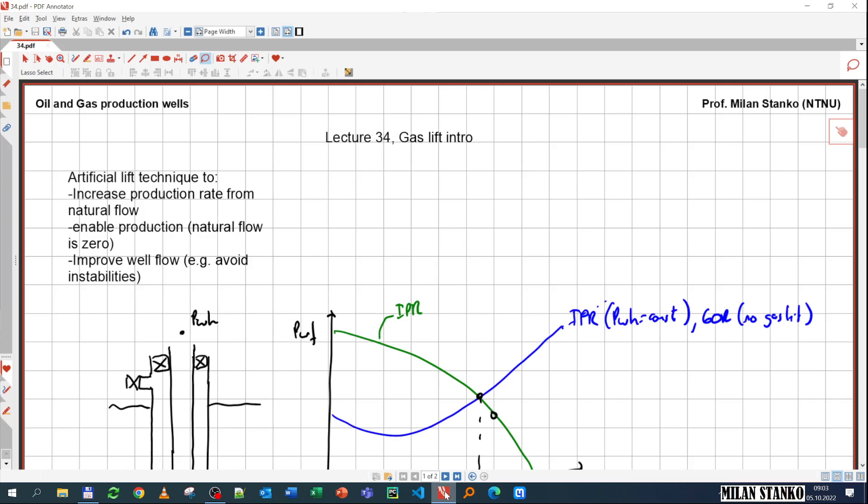Another reason could be to enable production. If the well is put to natural flow, it simply won't produce if you have a stagnant column of fluid in the wellbore. And also maybe to improve well flow — for example, if you have transients, you have slugging, and gas lift can sometimes help with that.